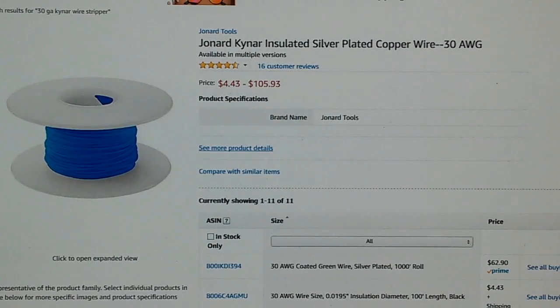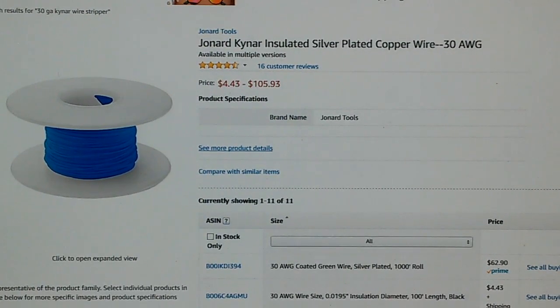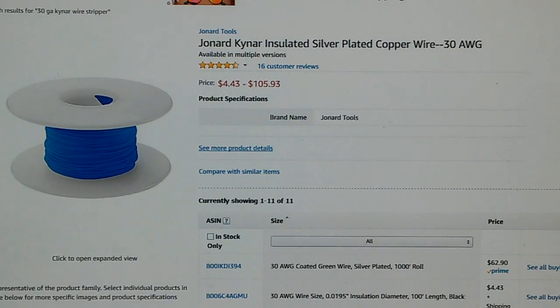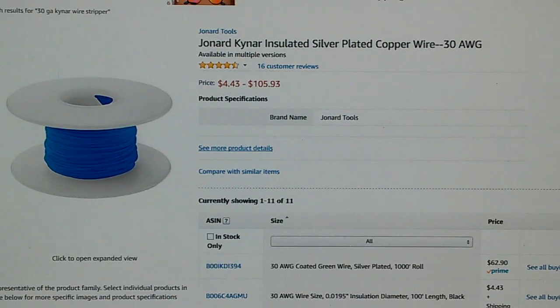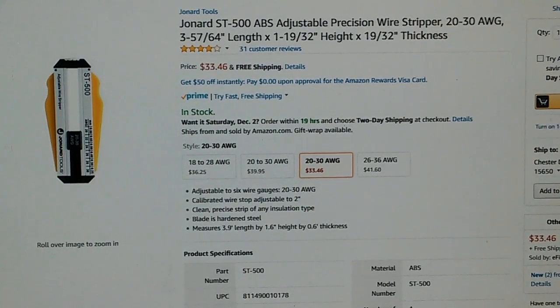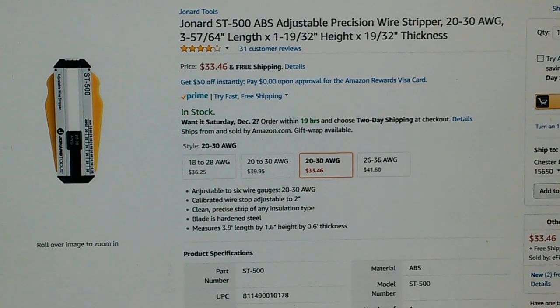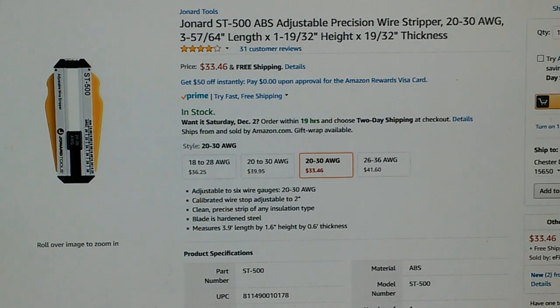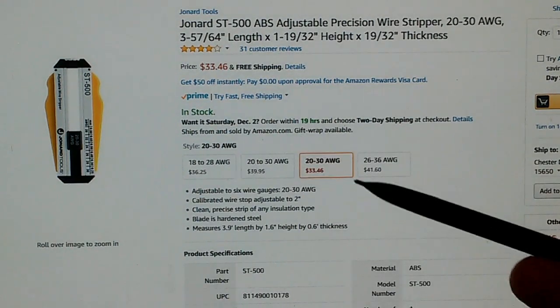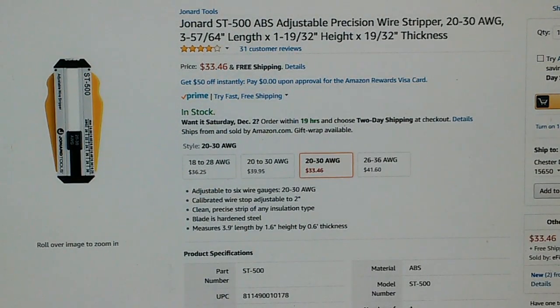Here's an example of Kynar wire for sale on Amazon. This is where I got it and I paid under five dollars. Of course, I bought the smallest amount because I'm not going to be using very much. Here's an example of that wire stripper that will strip 30 gauge wire. It's made by the same company, Jonard. It's like 33 bucks.